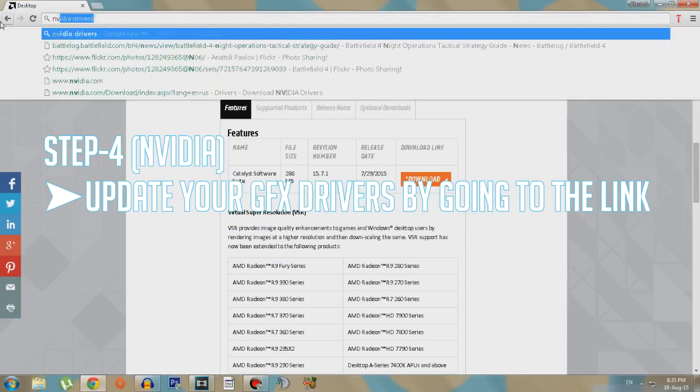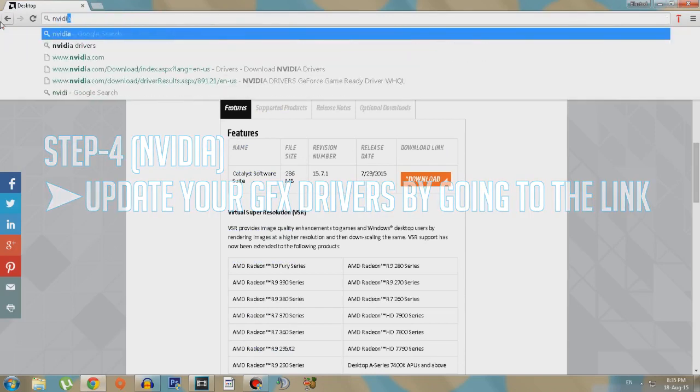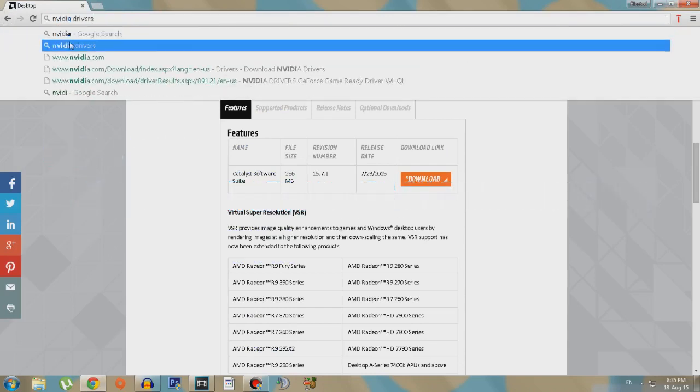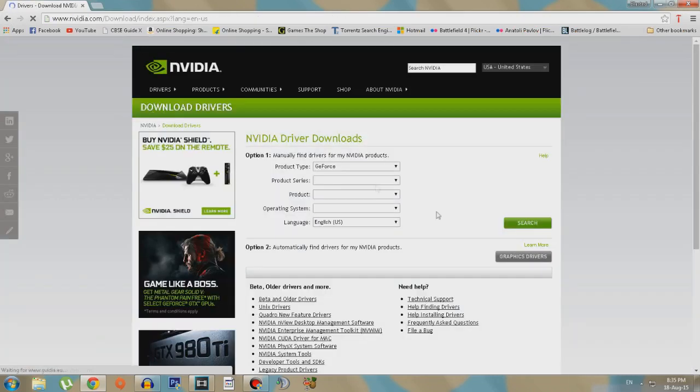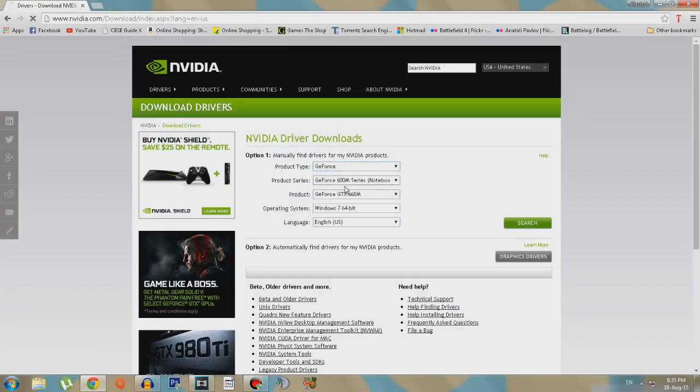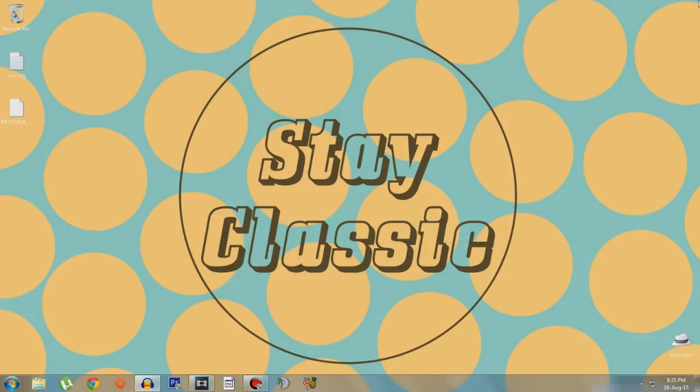Now for Nvidia users, you guys just need to go to the link in the description and give your model numbers and stuff, then search, then download the file and install it. As I don't have an Nvidia graphics card I will not use it.